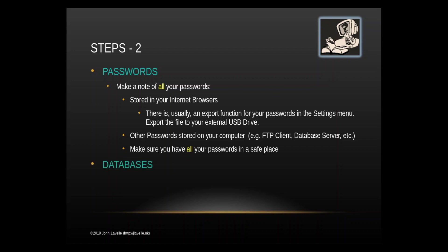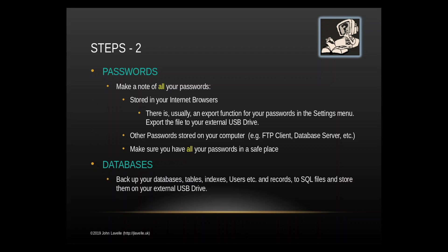Now if you do have any databases, if you are a programmer of any sort, then you need to back up the data in your databases. The best way to do that is export the database, tables, indexes, the usernames, all the records, everything to SQL files and store them on your external USB drive. If you're using something like phpMyAdmin there's an export function for each database. Use the custom settings and make sure that you've exported everything including create and drop tables.